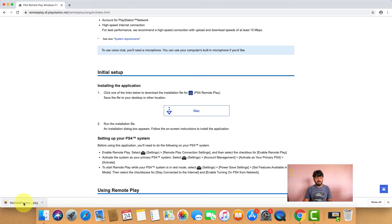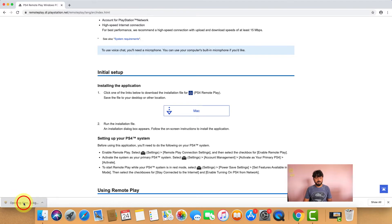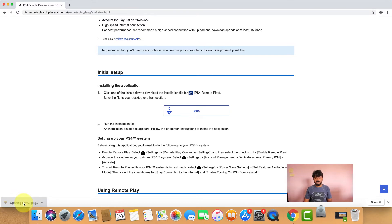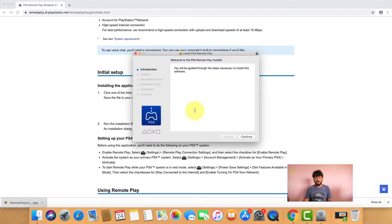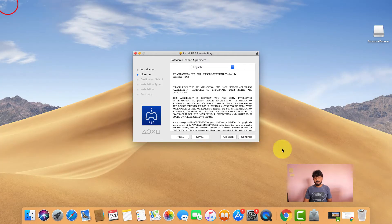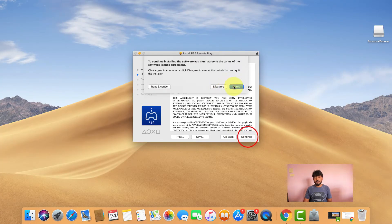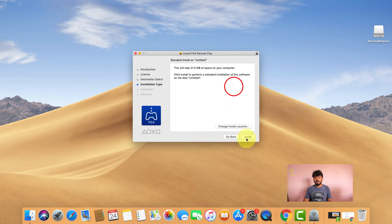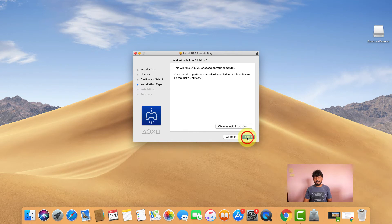It's opening. Continue, continue, continue, agree, install.